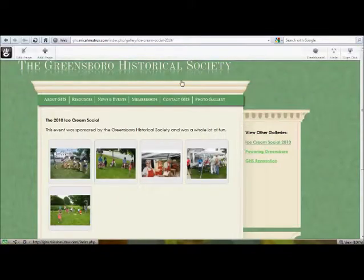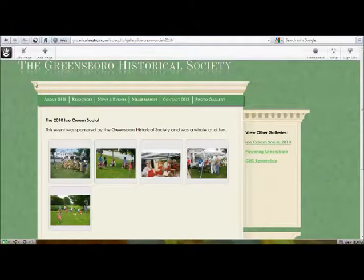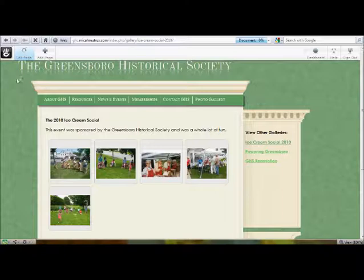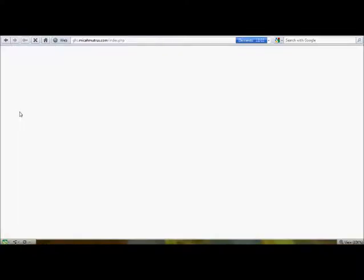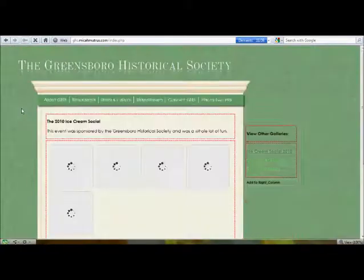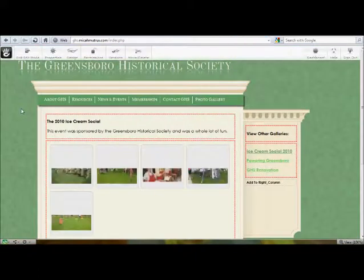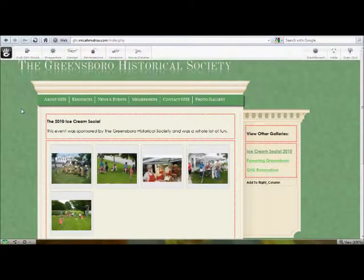You have to actually go to the photo gallery itself and make your changes there. So I'm already logged in, so I'm going to go ahead and hit edit page. And this is actually very simple. There are maybe four or five items that we're going to configure.